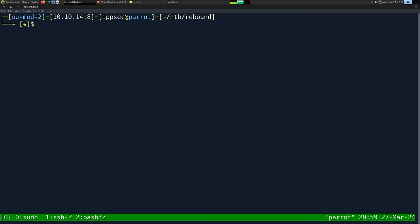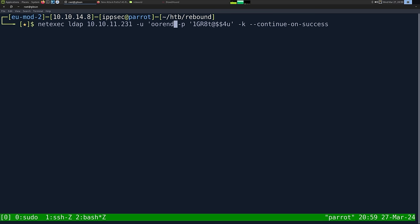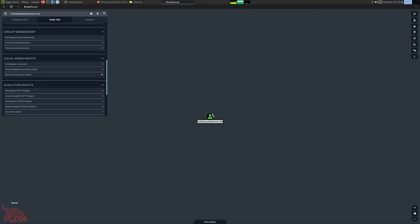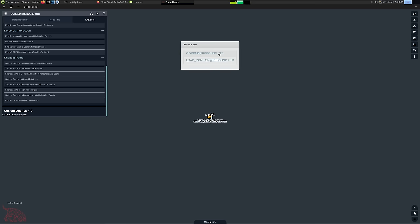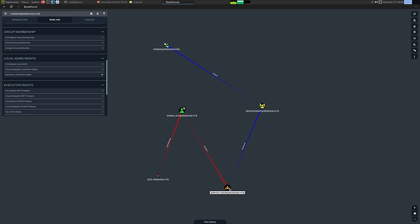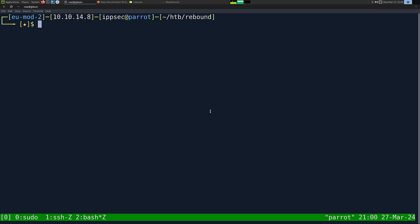So now we have access to Orend. Let's mark him as owned in BloodHound. Going to Analysis > Shortest Path from Owned Principals: we can see Orend can add himself to Service Management, which is part of Service Users, which contains WinRM service. Looking at the 'AddSelf' edge — it shows Windows PowerShell and Linux commands, but the Linux command isn't working. We need to edit the krb5.conf file for Kerberos on Linux.